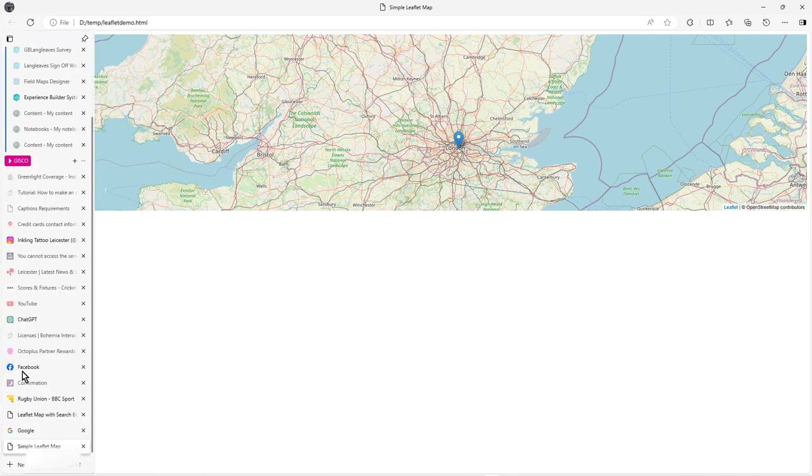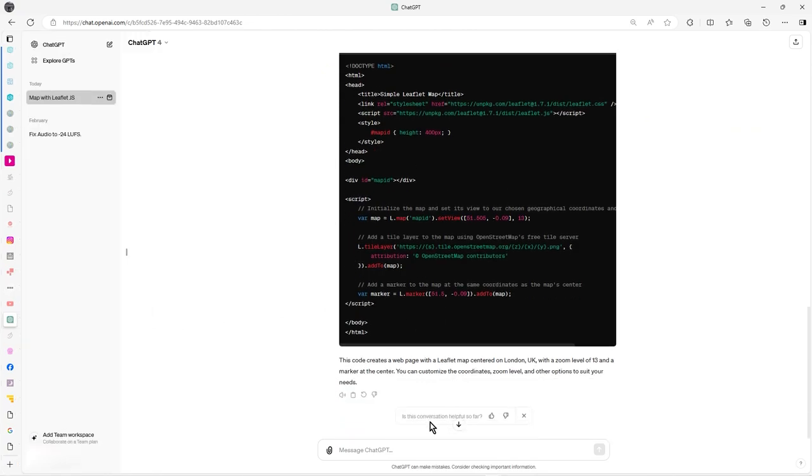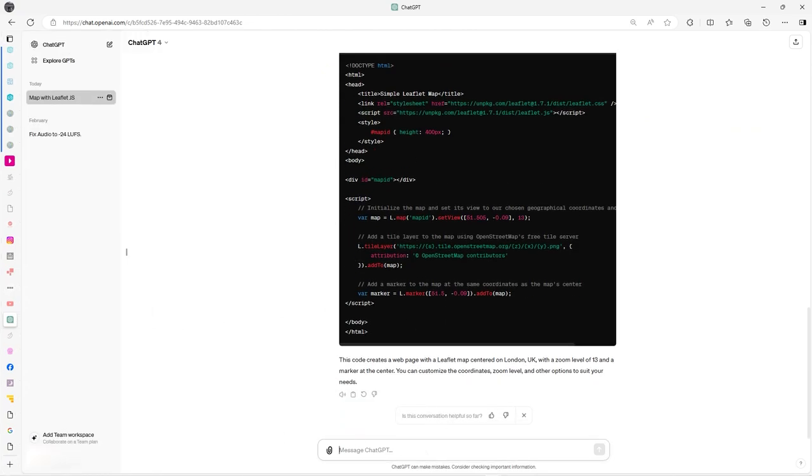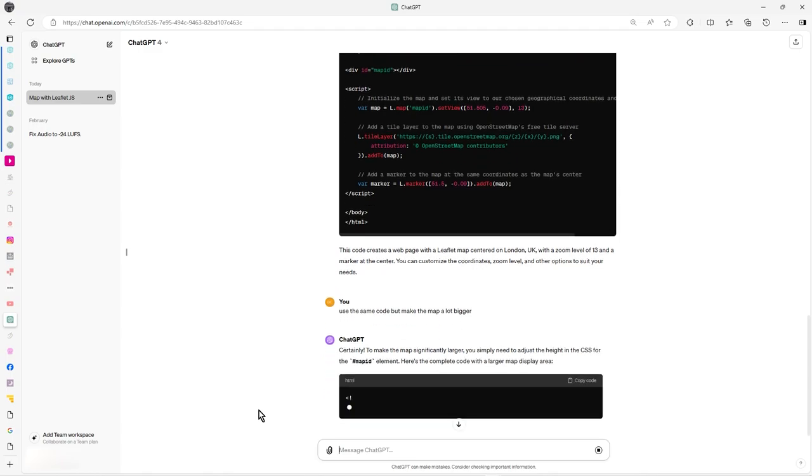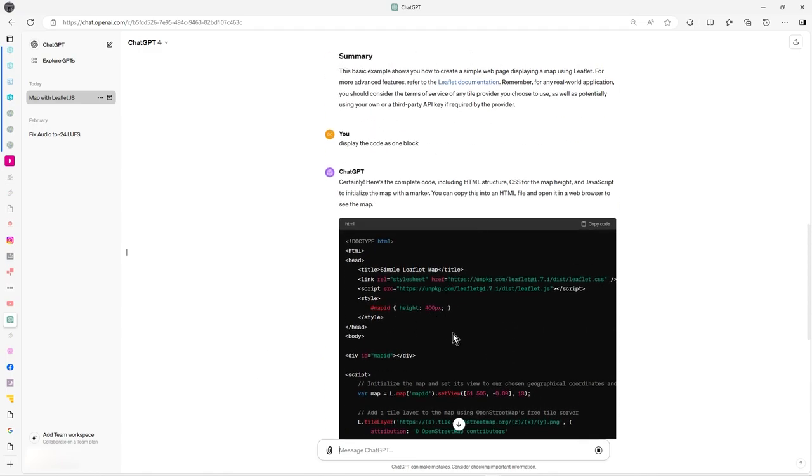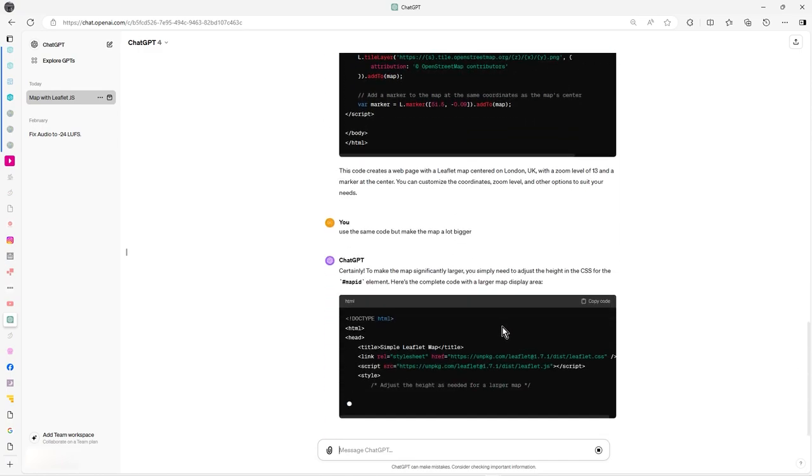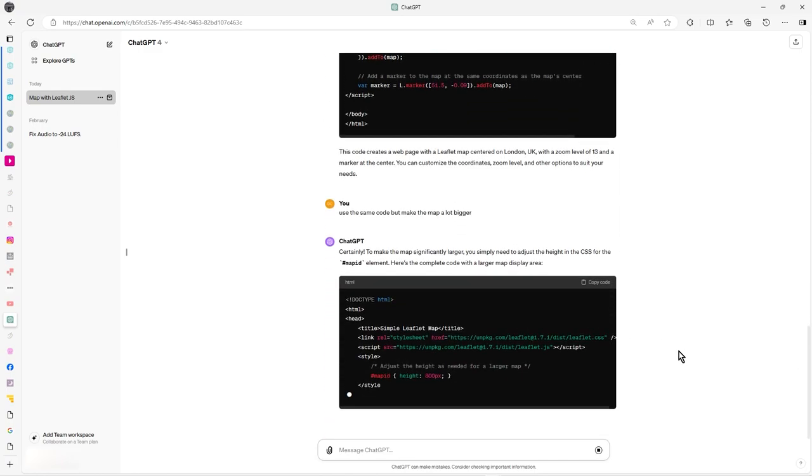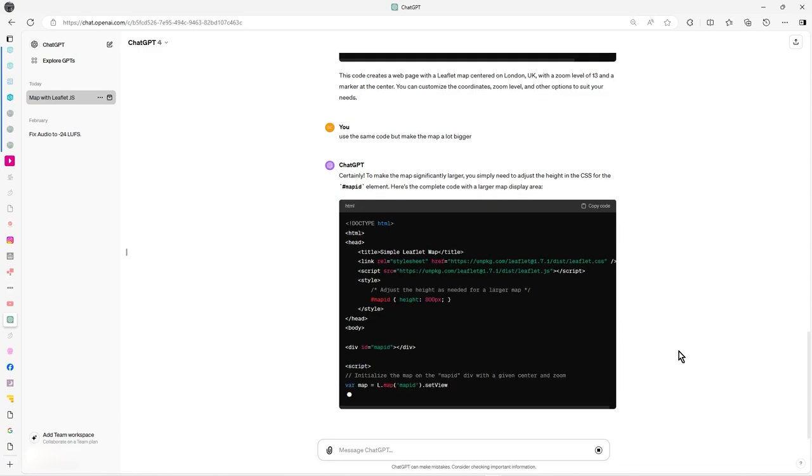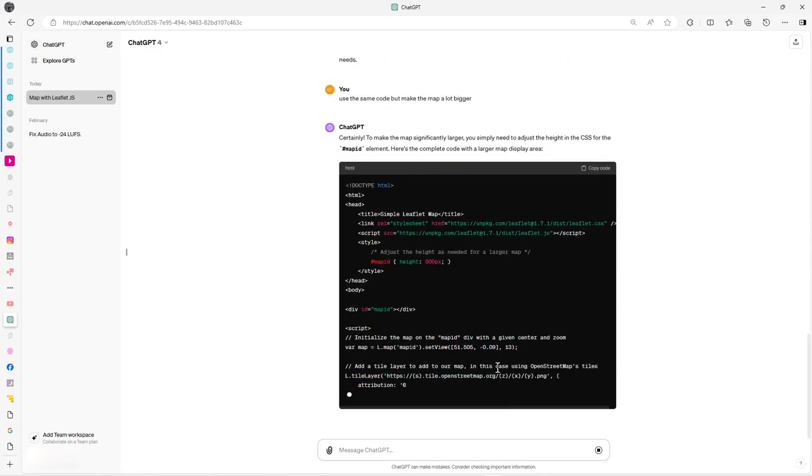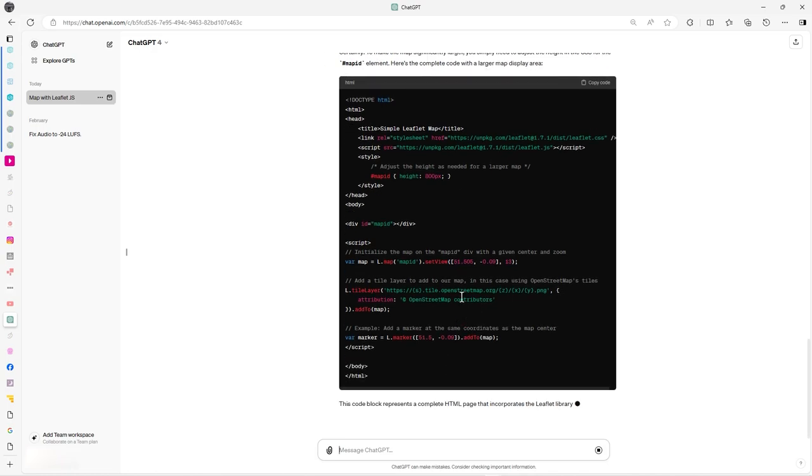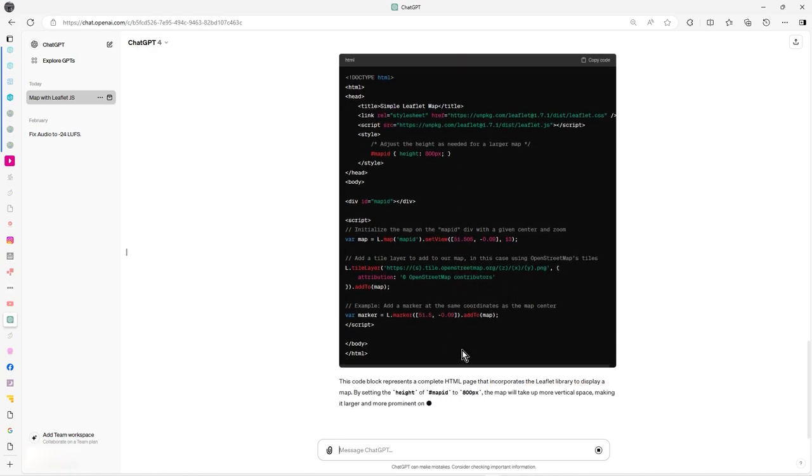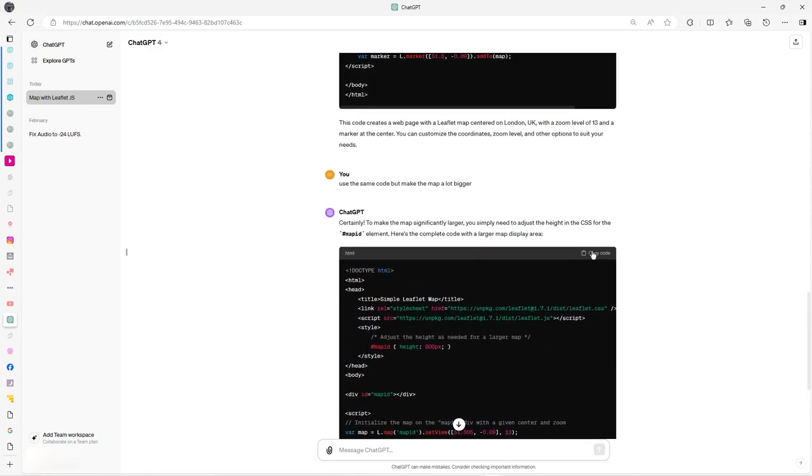Let's go back to ChatGPT and use the same code but make the map a lot bigger. I know where to do it, you've got the height there, but I want it to do it. It's setting the center, getting the tile map there, and it's actually putting a marker as well at the location.